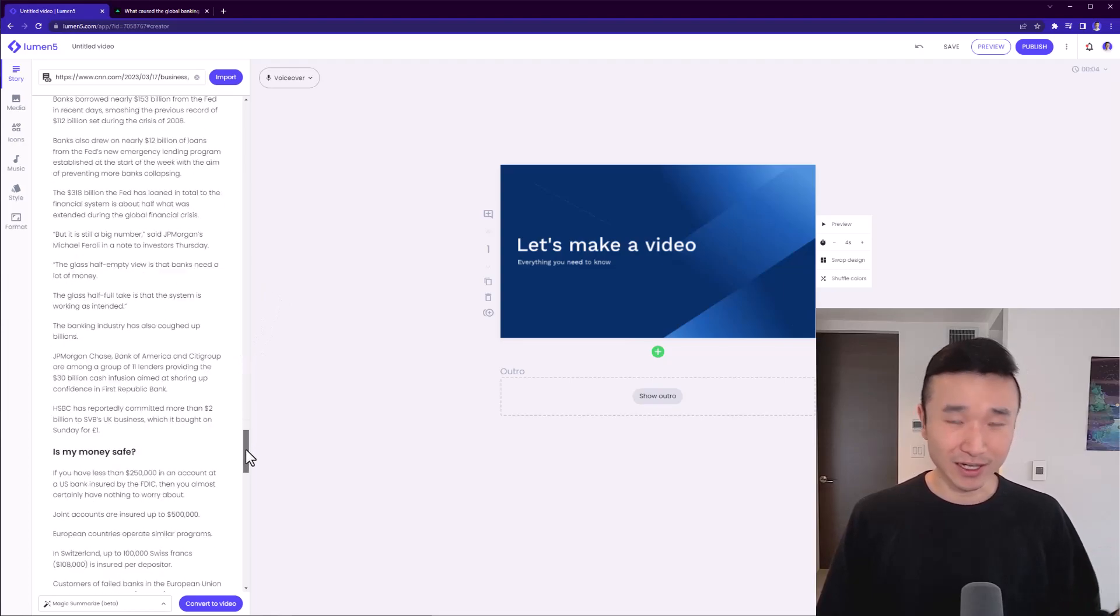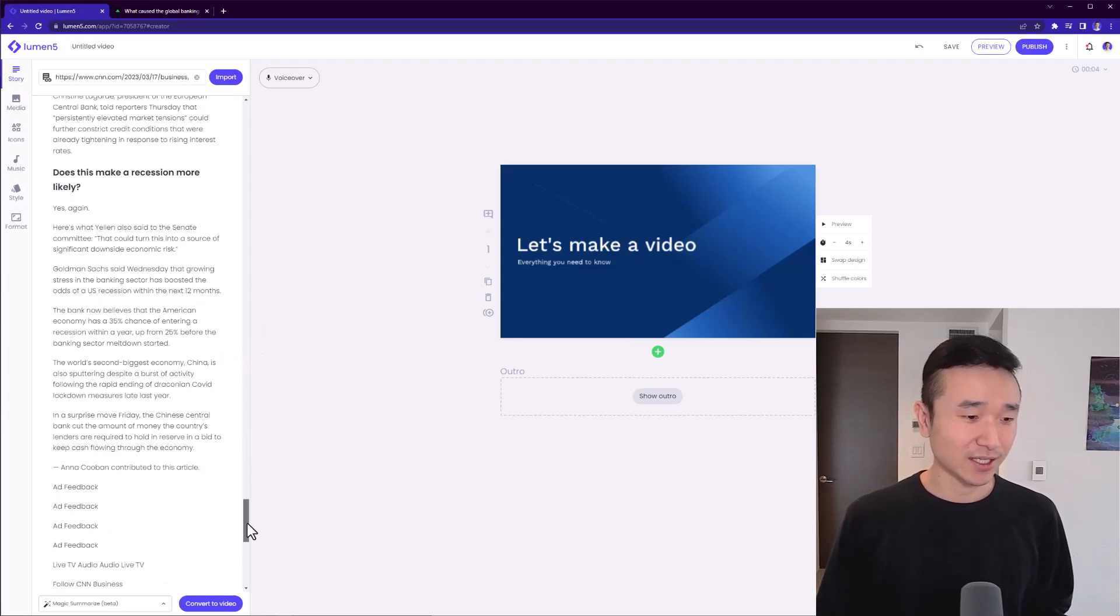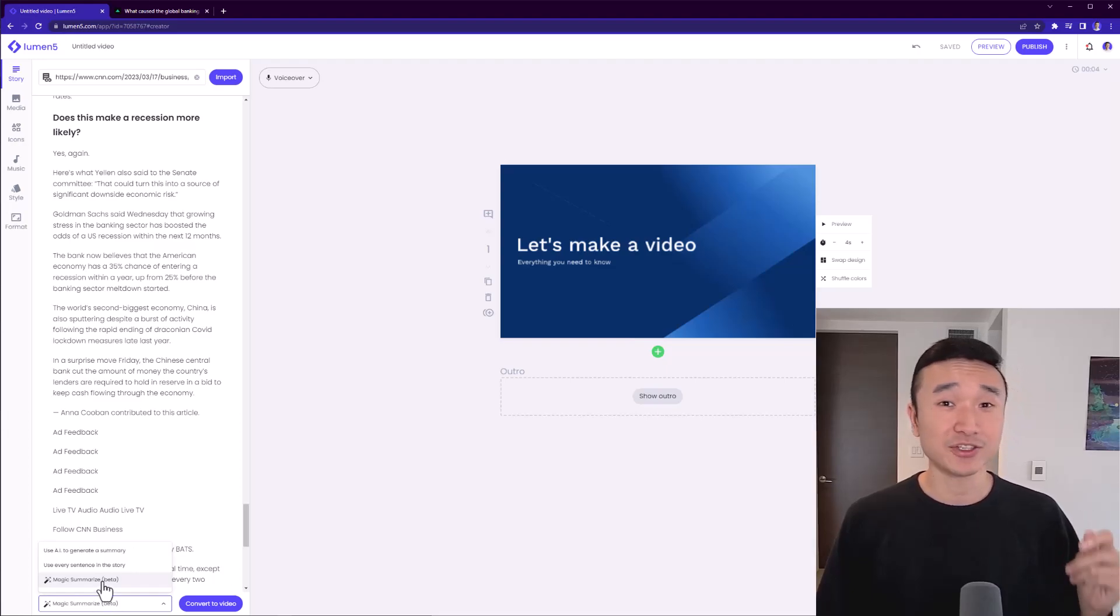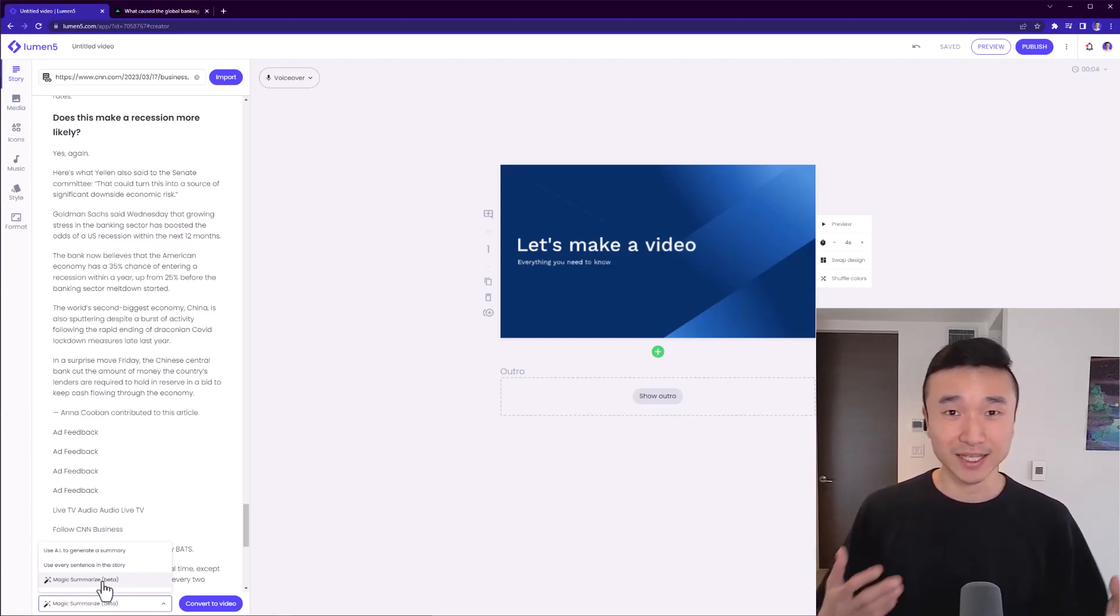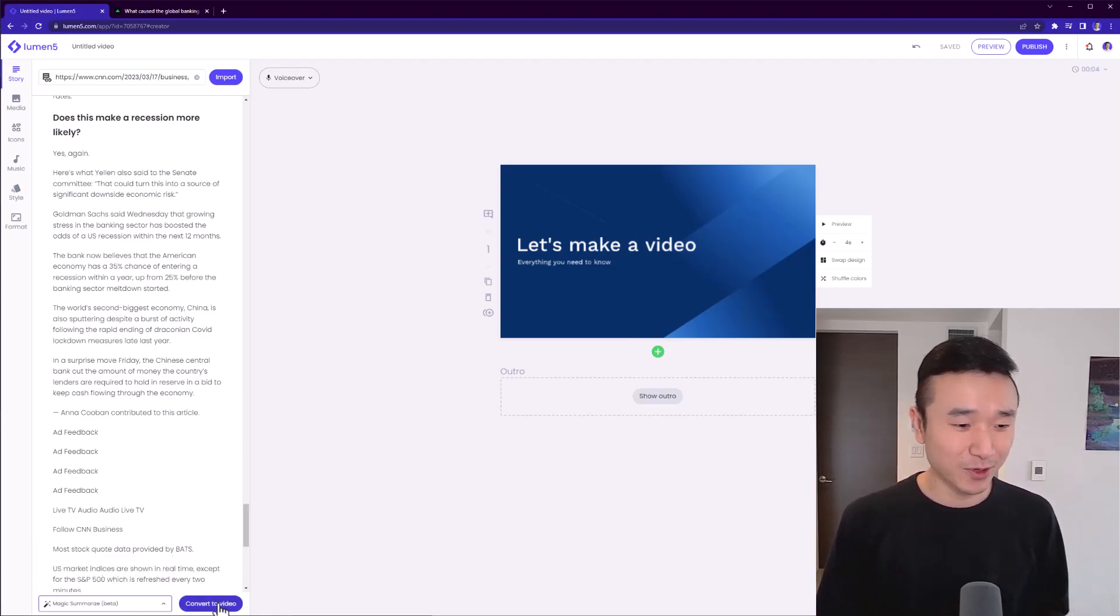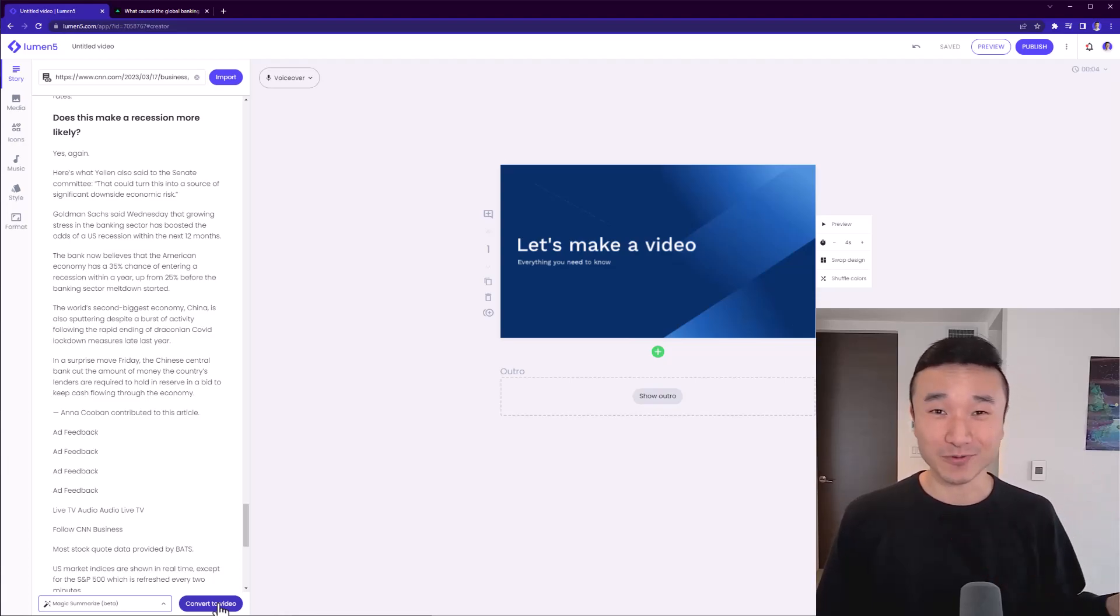And of course, this is a lot of content to work with. And this is where Lumen5 really shines. In the left bottom corner, I have a couple options. I'm going to select magic summarize. This is powered by GPT, the same GPT that you've been hearing about on all the headlines. So I select magic summarize, and I just hit the button convert to video and Lumen5 will work its magic.